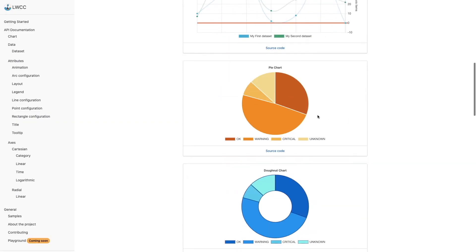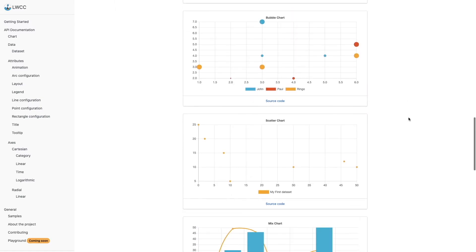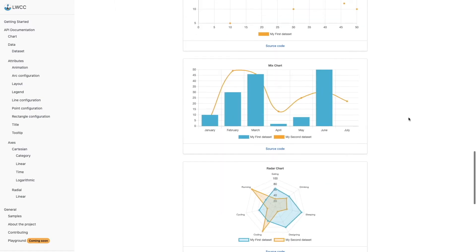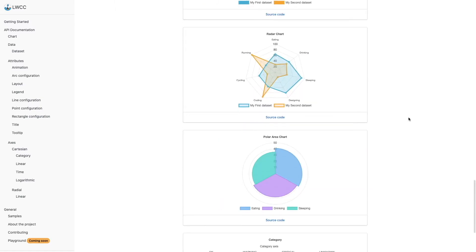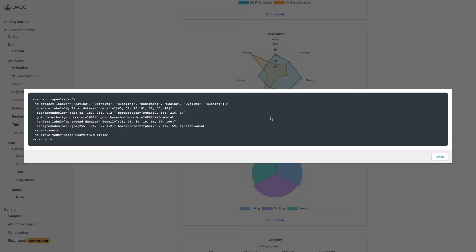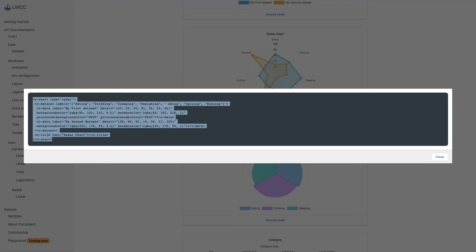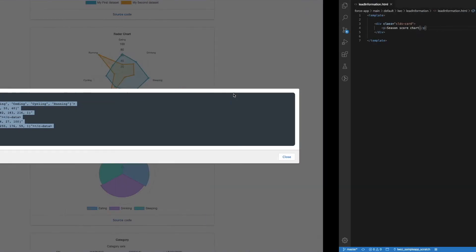bar charts, line charts, mixed charts. He finds a good-looking radar chart and just by clicking the source code button, he can directly see the code of the chart.